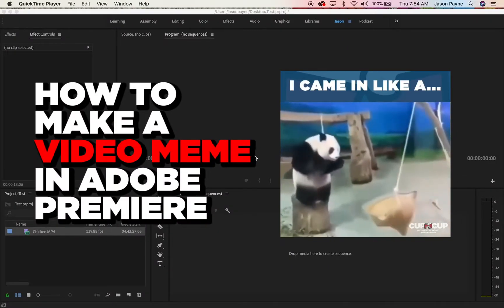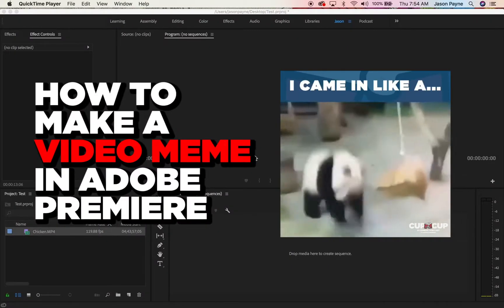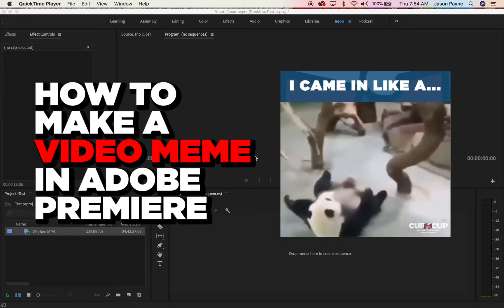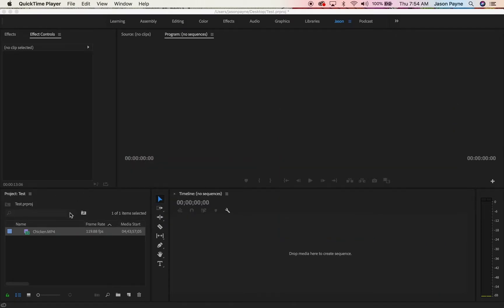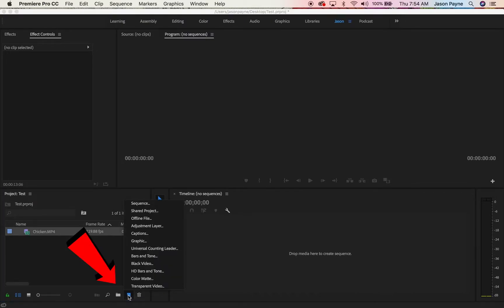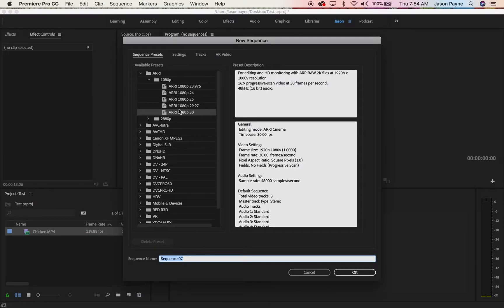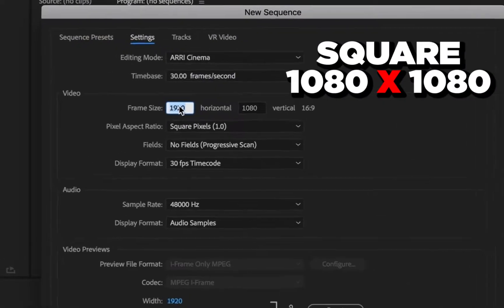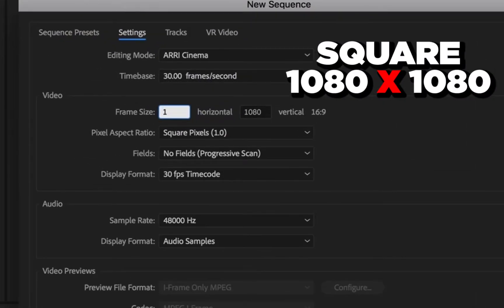What's up guys, I'm going to show you how to make a video meme out of Adobe really fast. So if your video is already in your project, click it there. Now click the new item tab, go to sequence, go to settings.